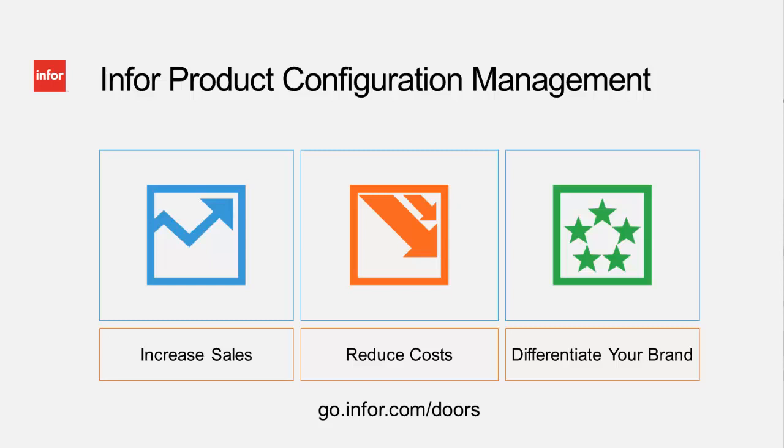If you would like to learn more about Infor Product Configuration Management for door manufacturers and door distributors, please visit our website at go.infor.com/doors.